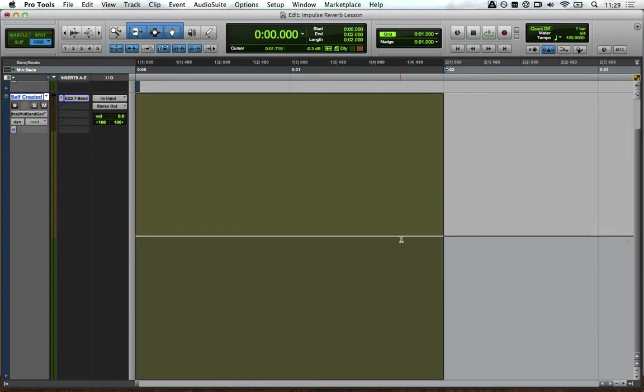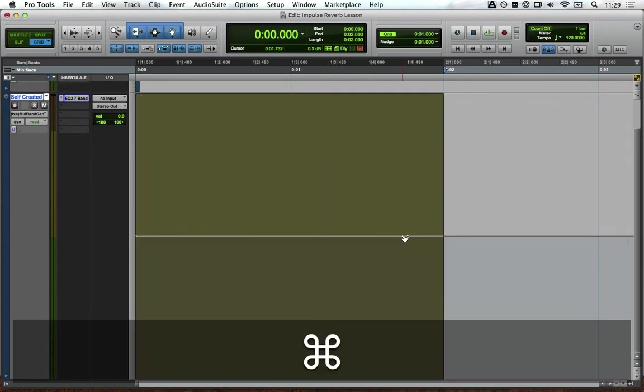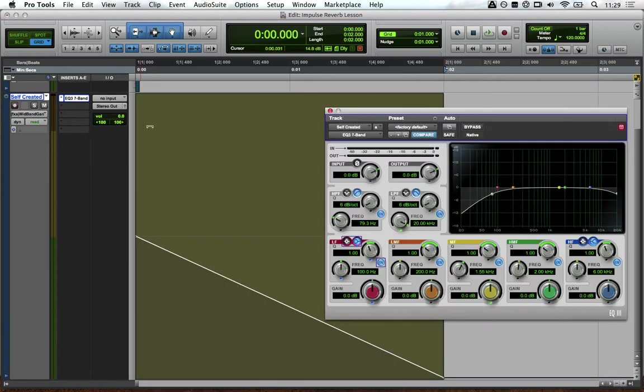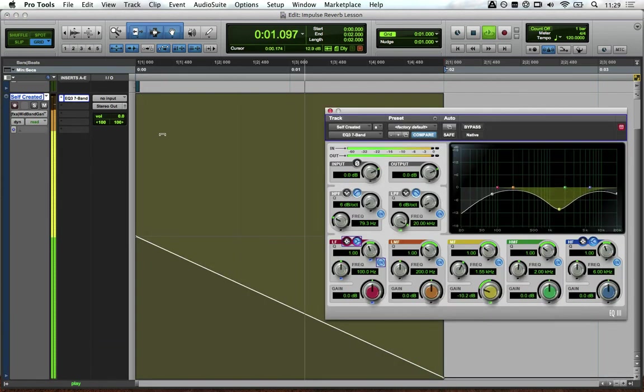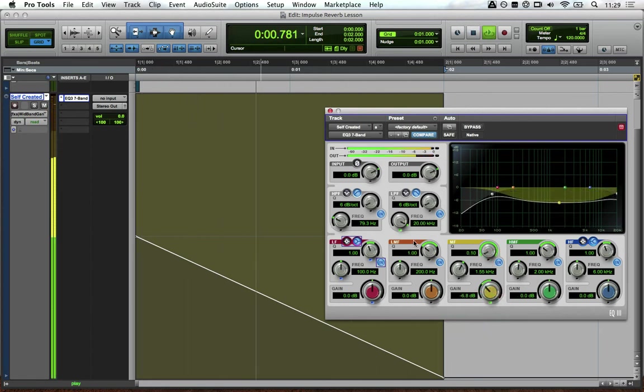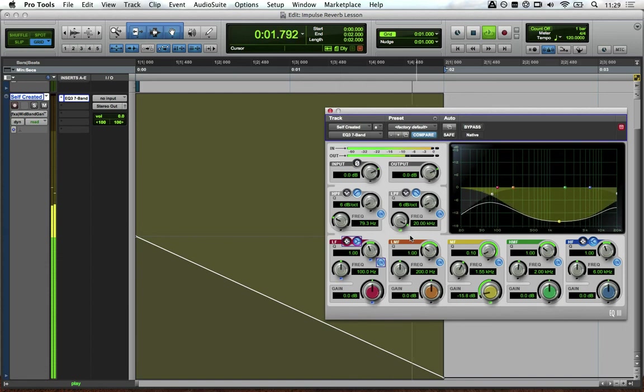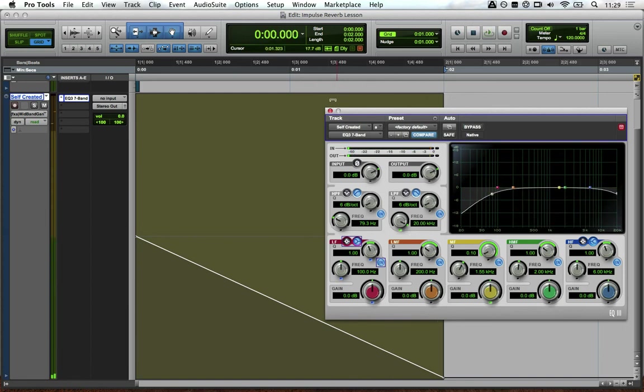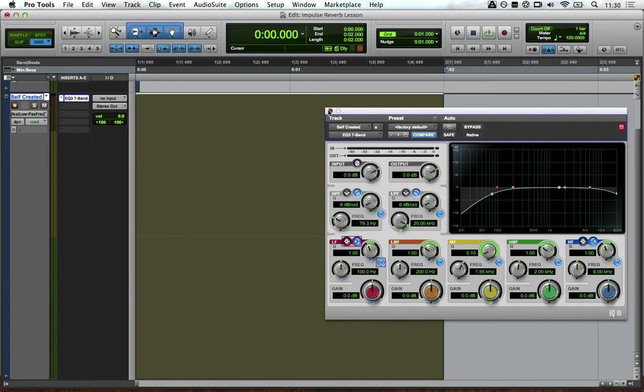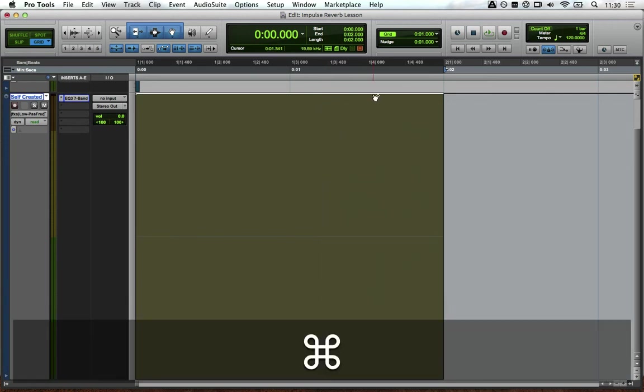We'll then draw in automation for the EQ so that the mid band gain is all the way down, which sounds like this. Let's make it wider. Do the same for the low pass, but this time only set it to around 600 Hz.